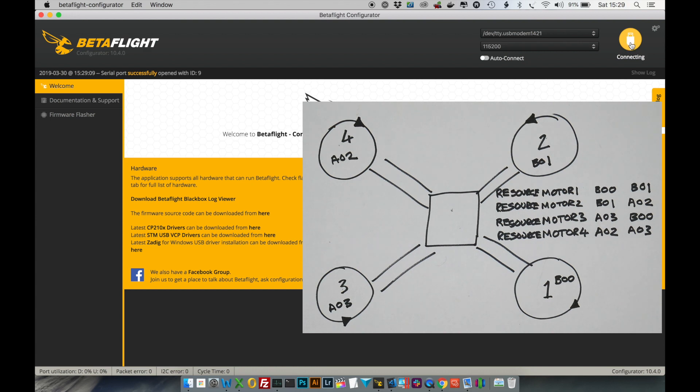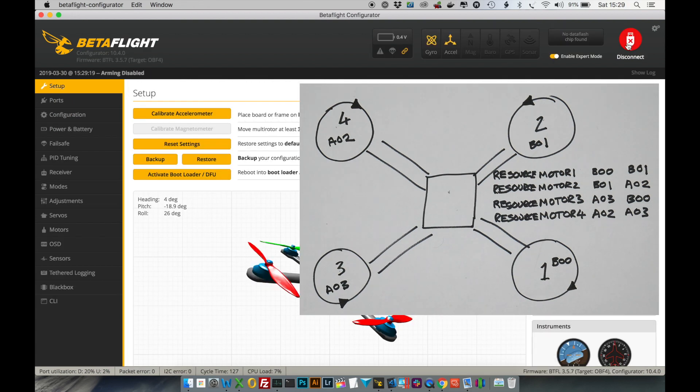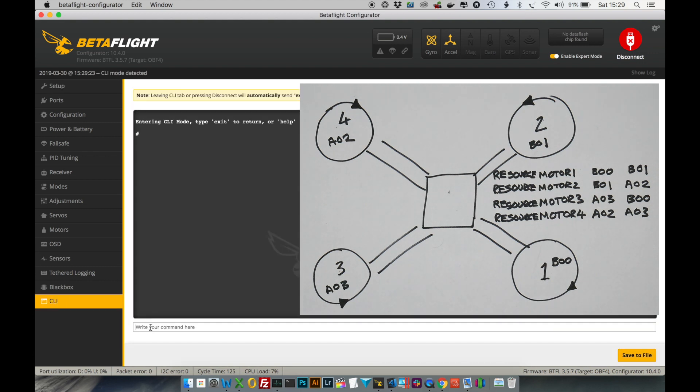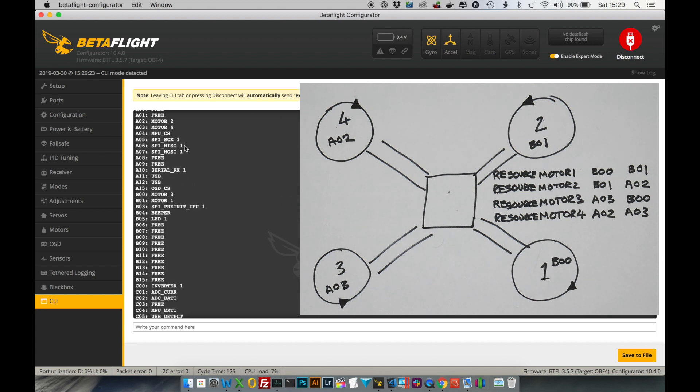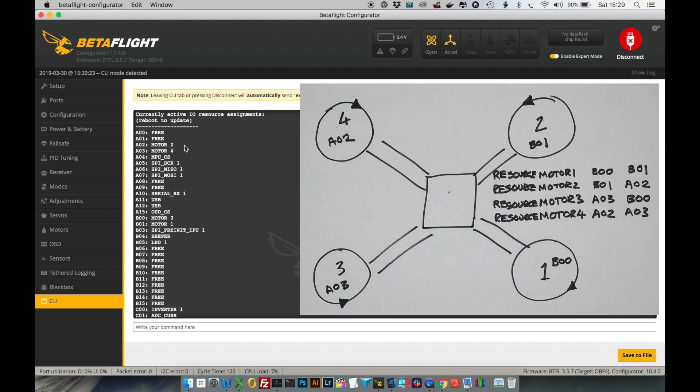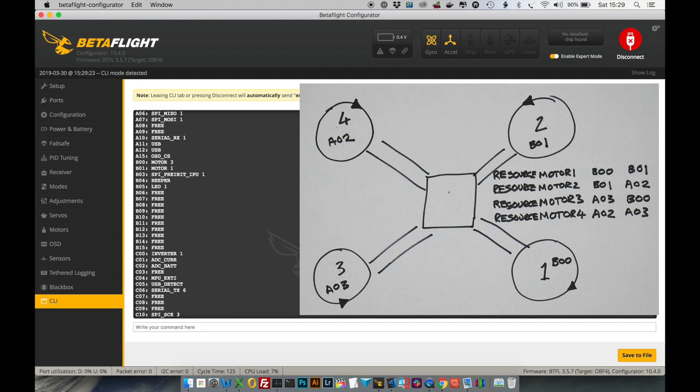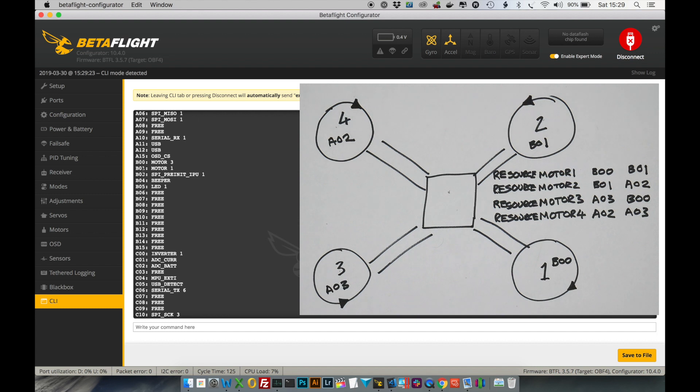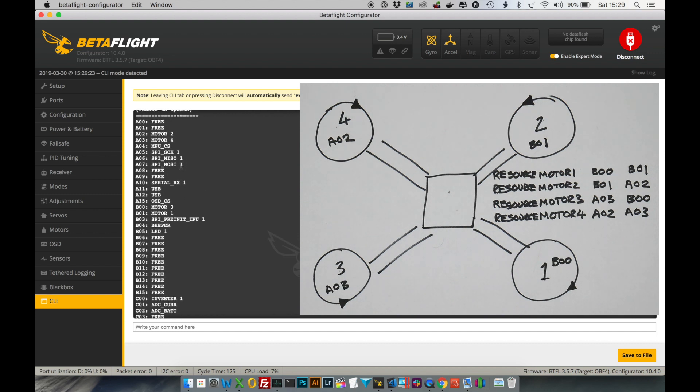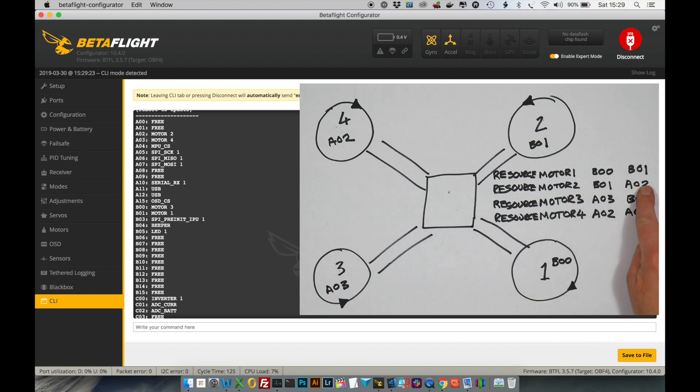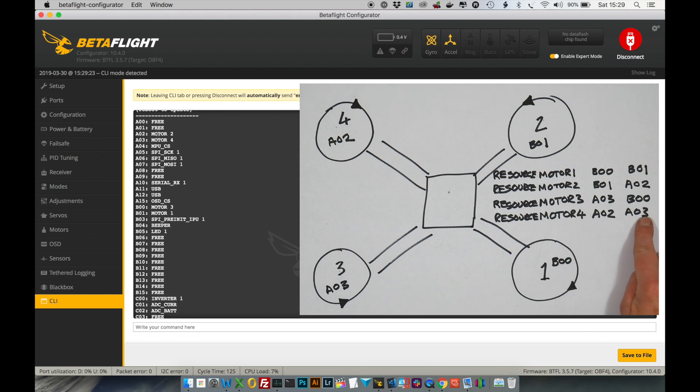Reconnect your quad. And if we go back into the CLI and type in resource list, you will now see that we have got motor 1 is now mapped to B01, motor 2 is mapped to A02, motor 3 is mapped to B00, and motor 4 is mapped to A03.